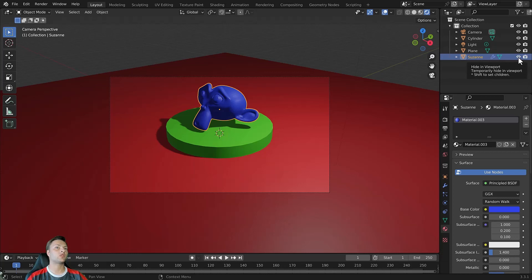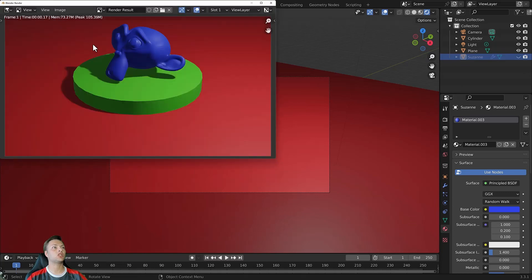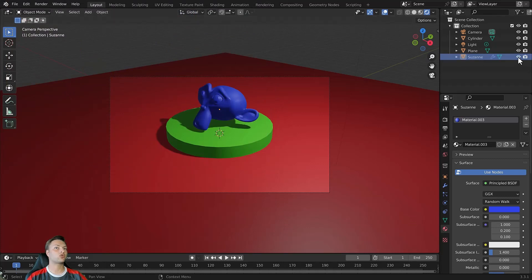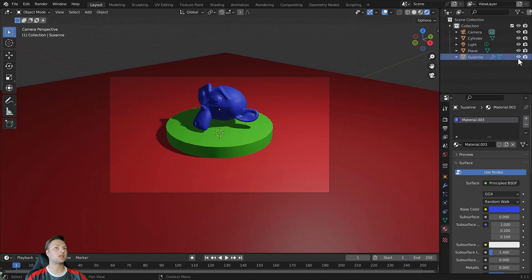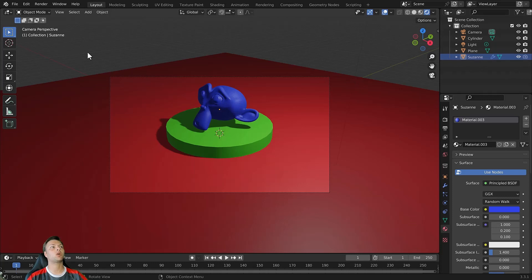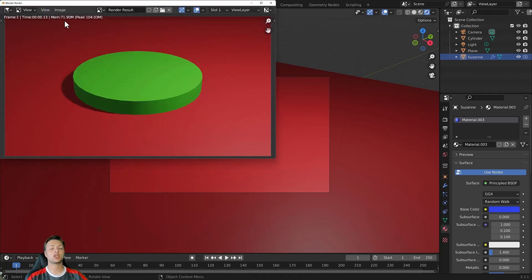However, if we go to render the image, Suzanne is still rendered. So to hide Suzanne from the render rather than the 3D viewport, we need to click on the button to the side of the eye icon—it looks like a camera. Left click to disable Suzanne from rendered images. It's still visible in the 3D viewport, but now if we go to render our image, you will see that Suzanne is no longer part of that render.